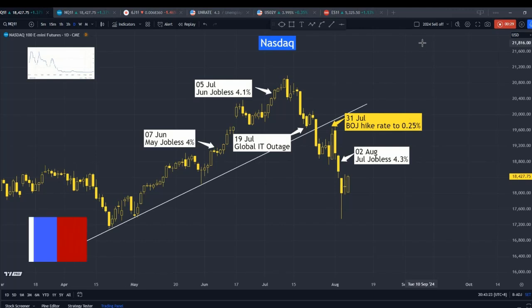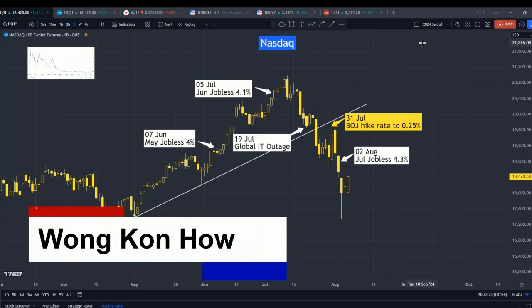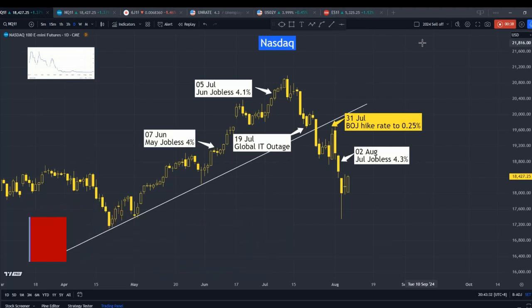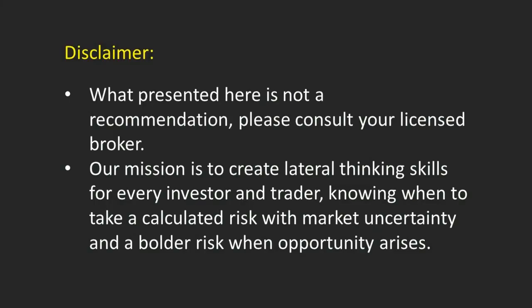My name is Konhao. My work in this channel is to study behavioural science and finance, discover correlations between different markets, and uncover potential opportunities. Before we discuss today's subject, please do take some time to read the disclaimer.